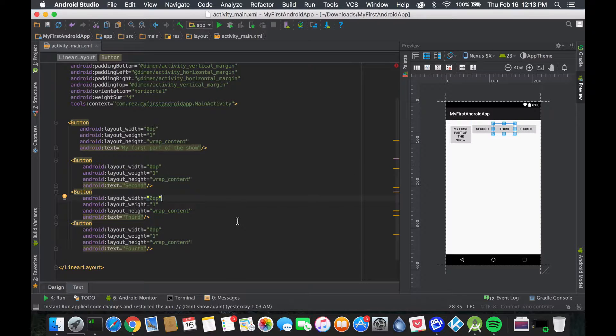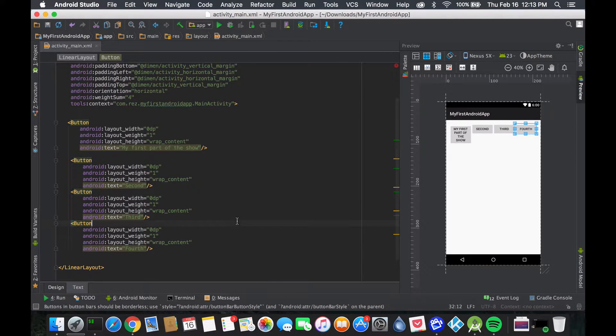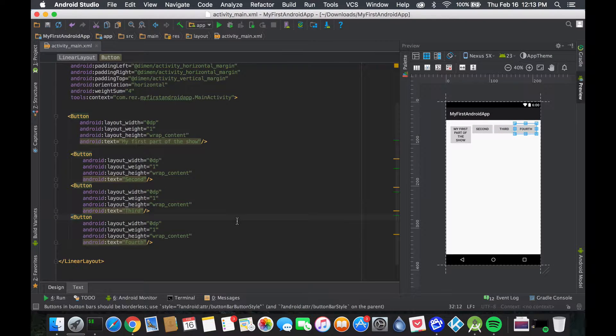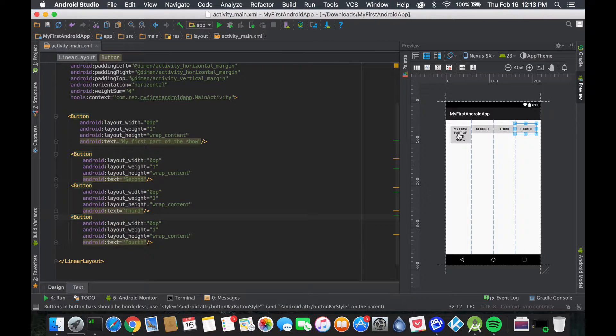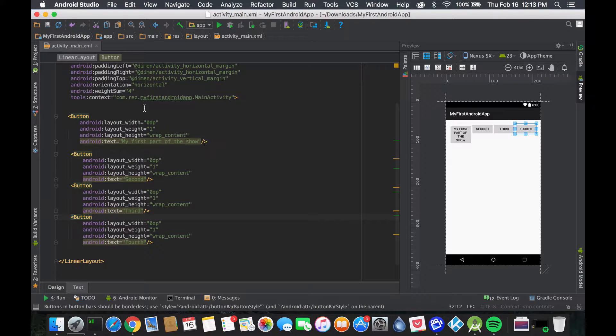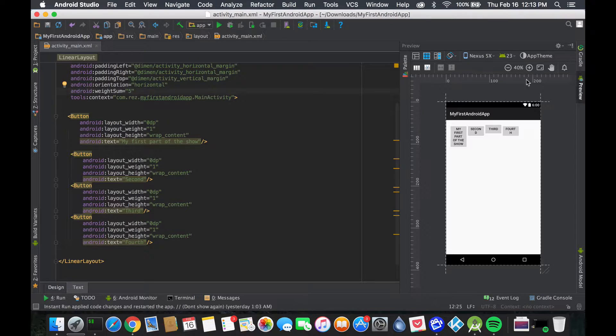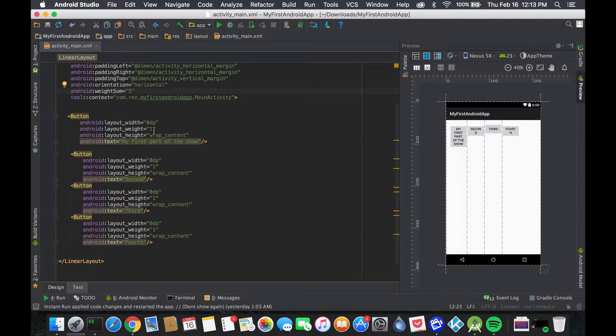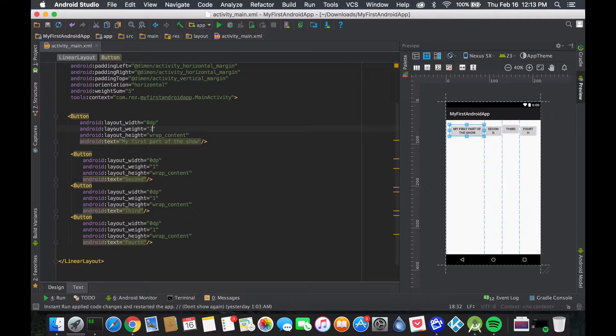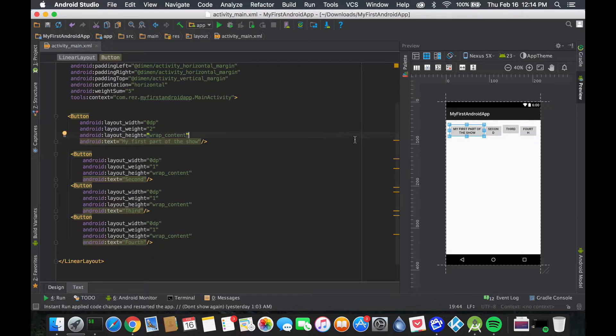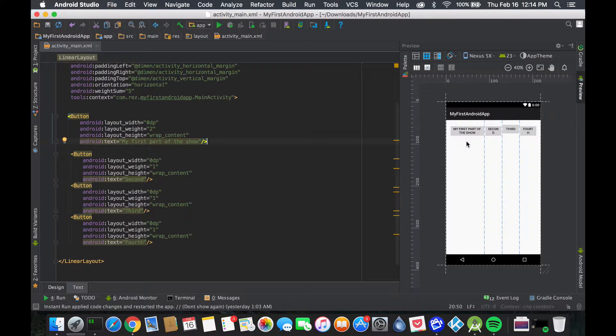However, let's say my first part is the important part and I want more space for it. I'm going to change the total weight to five - you see there's an empty space now. I'm just going to increase this one to two.